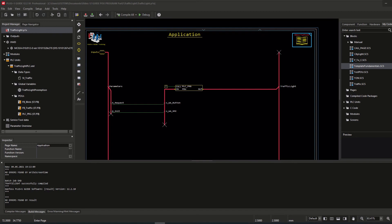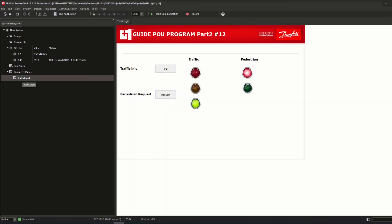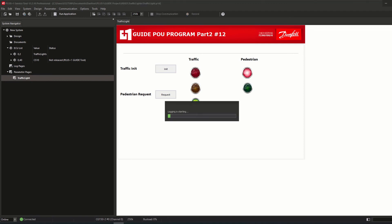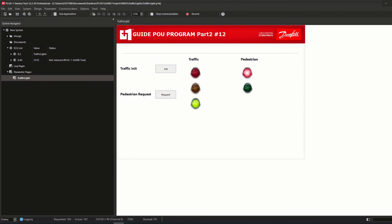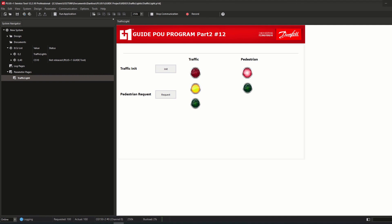After adding the PLC code into Guide and the previously presented modifications, the traffic light project logic written in CODESYS has been fully implemented in Guide. To test the logic I downloaded the compiled code via service tool onto a PLUS1 controller and created a simple page. The trigger signals for initializing the code and requesting the pedestrian light have been assigned to the added Guide set pulse components, and the output signals for each traffic light — red, yellow, and green — have been assigned to appropriate light images which control each visibility property.